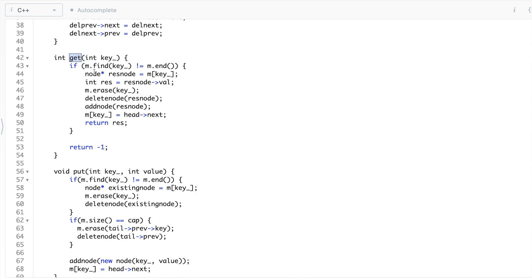Let's first understand the get function. If the key exists in your cache, that means in your map you do a find — if the iterator is not map dot end, it exists. If it exists, you take the node address by saying map of key, and the value will be the value stored in that node. After that you erase it from the map because that is the old address, and since this is now the least recently used guy, you call delete node.